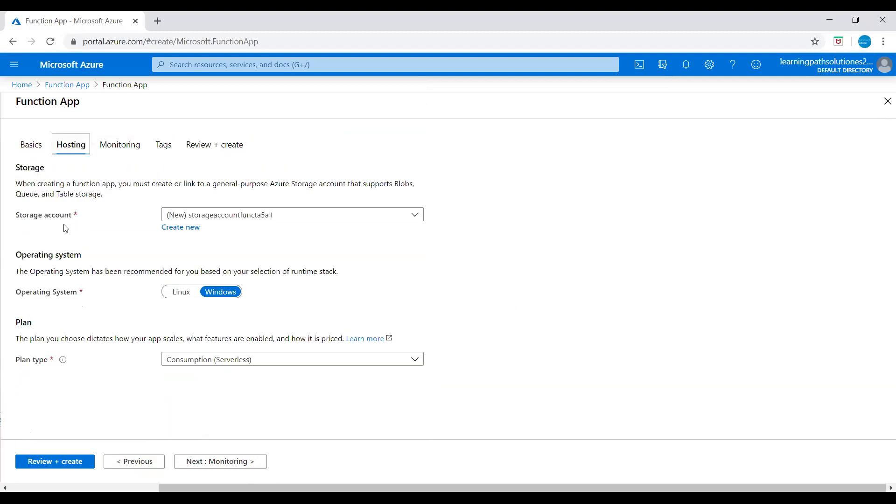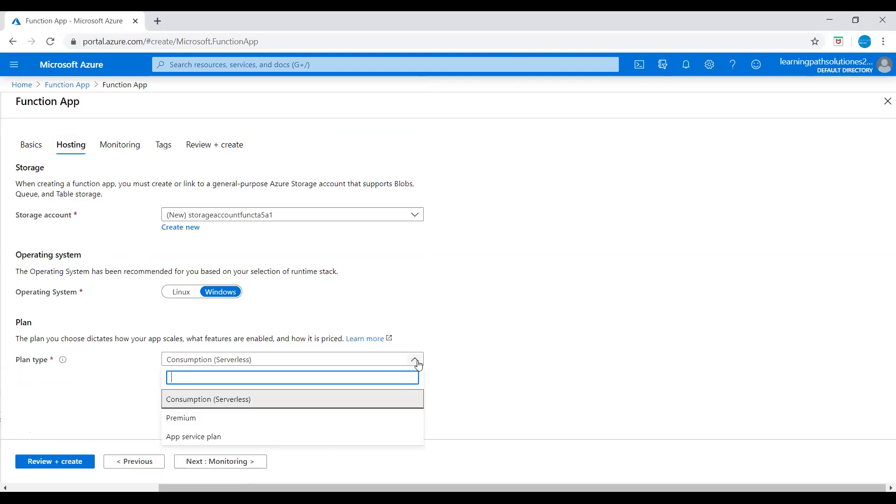Let's go to next one, hosting. This is the storage account. And then operating system - Windows. And then plan type. We know Functions has three plans: Consumption plan, Premium plan, and Azure App Service plan. We just discussed about these three plans.